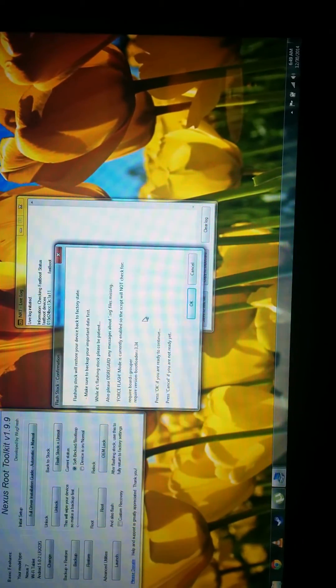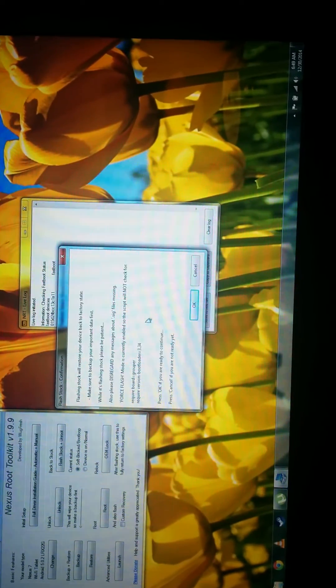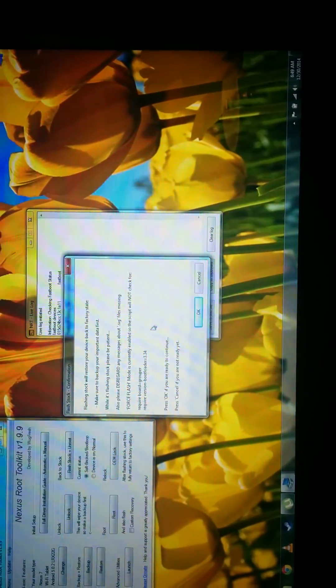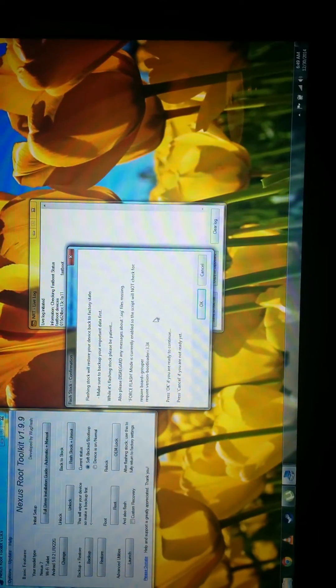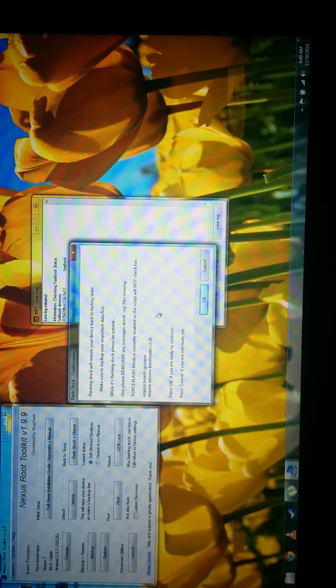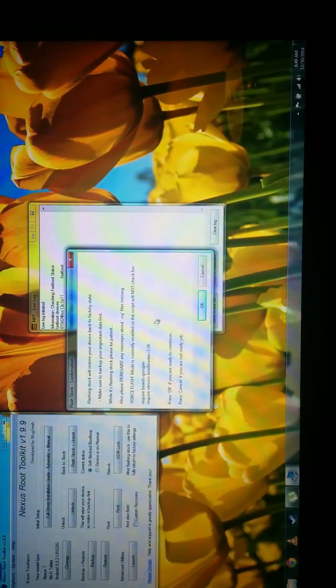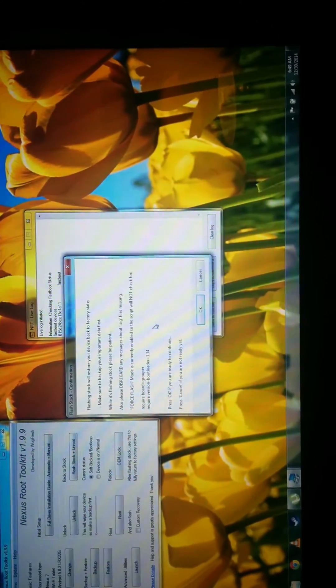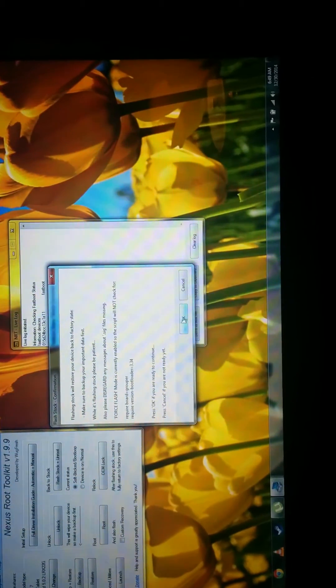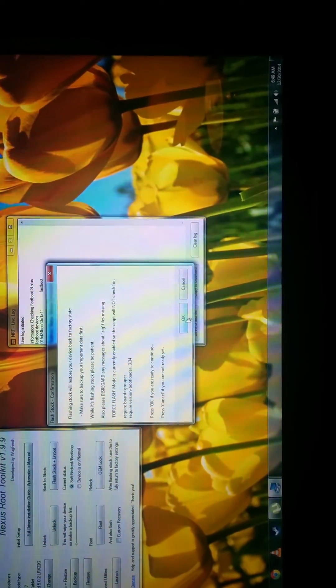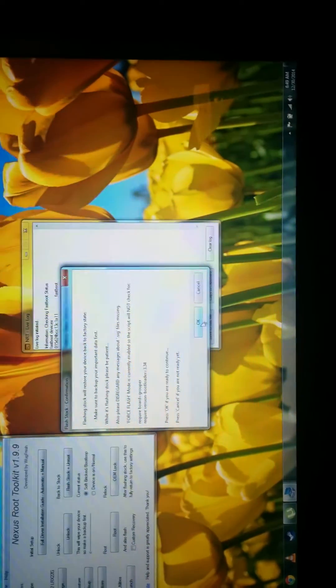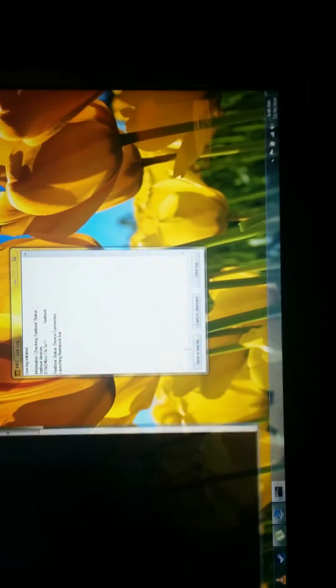It says it's going to flash it back to factory state. So make sure to back up your important data. Which of course you can't access because the thing is bricked. So ignore that. And just hit OK.